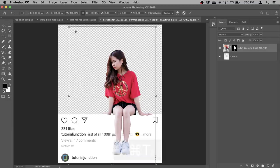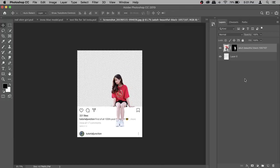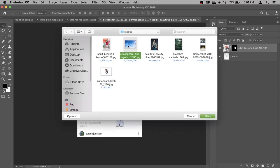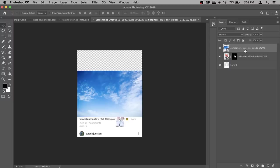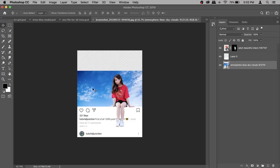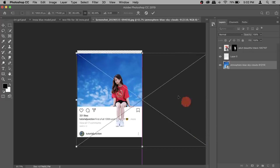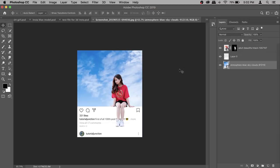Now let's add the background photo. Go to File > Place Embedded and select any photo you want to use as the background — I'm going to select this sky image. Place it and of course it needs to be under everything, so take the sky layer and put it under Layer 0. Press Command+T to make it as big as you like and position it. The background is ready and the model is ready.